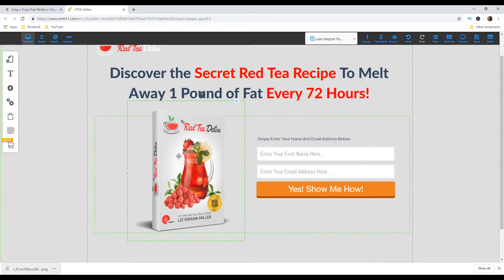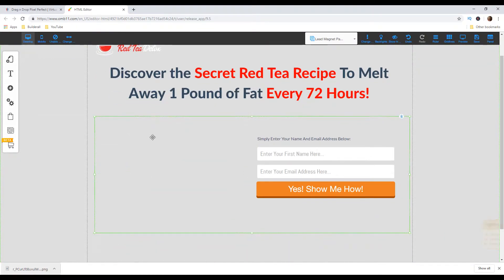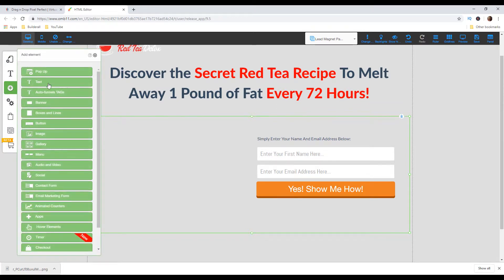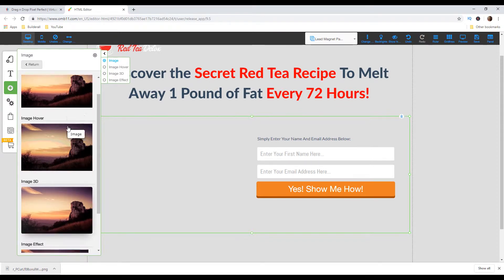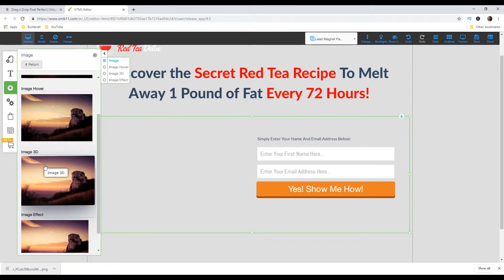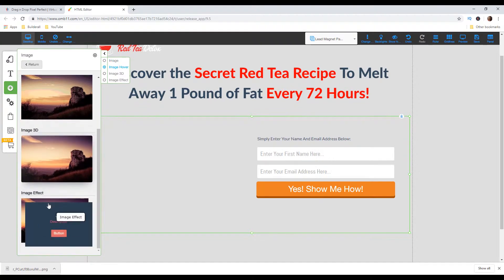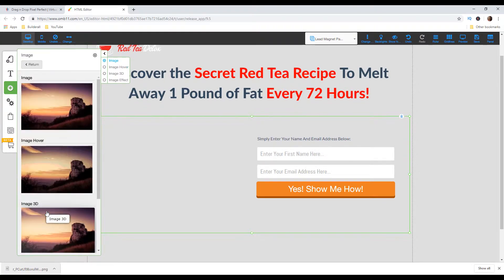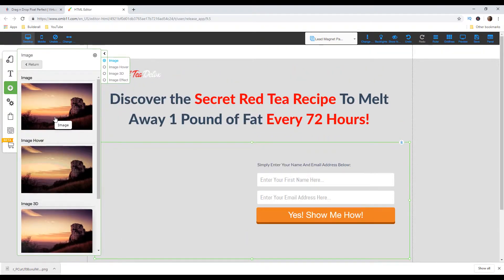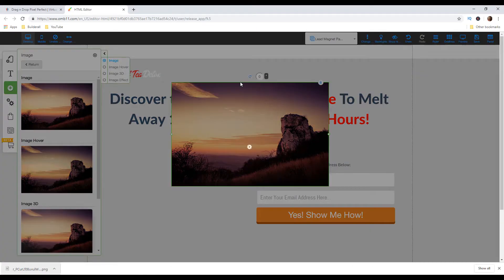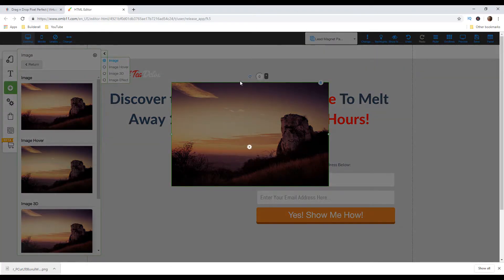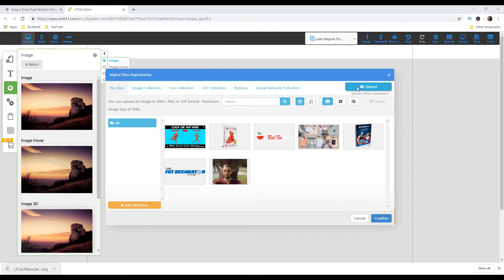Now I'm gonna delete this image. Then I'm gonna go to the left on this plus sign button and choose image. You can choose whatever image you like — you can make it a 3D image or add some image effect. But for this example I'm gonna choose classic image. I'm gonna right click and then change the image, and now I'm gonna upload my image.